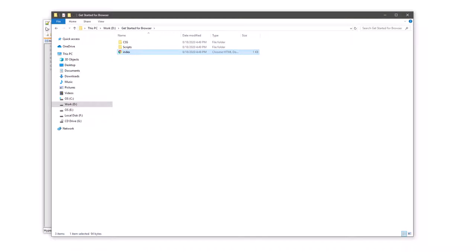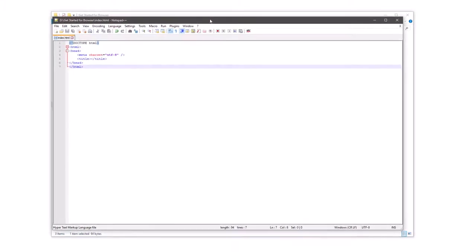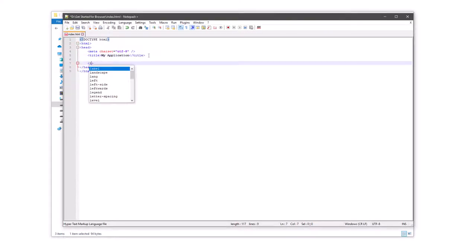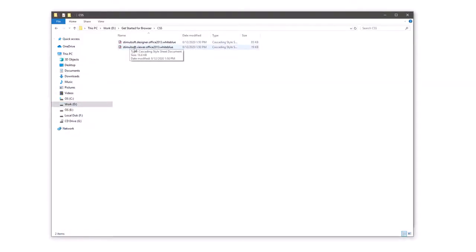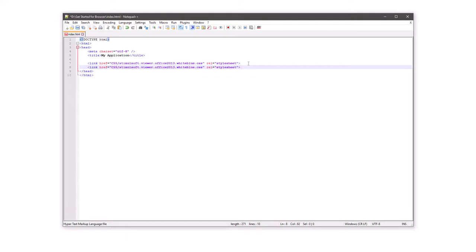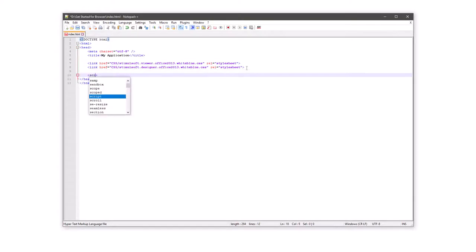Open the index.html file in the editor. Specify a page title. Connect the viewer CSS file. Connect the designer CSS file if you need to use the Stimulsoft designer. Connect Stimulsoft scripts — the Stimulsoft reports.js should be above other scripts.